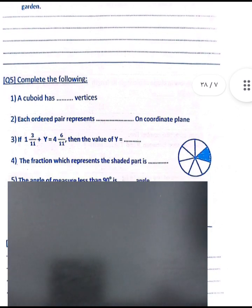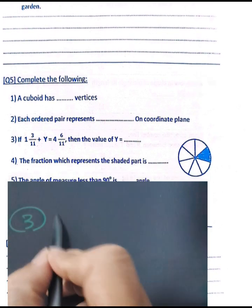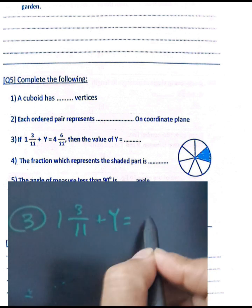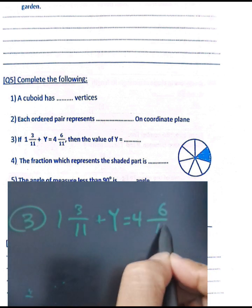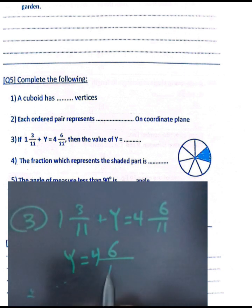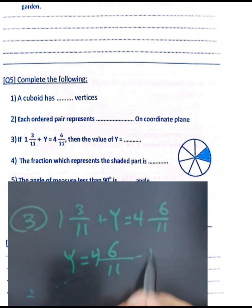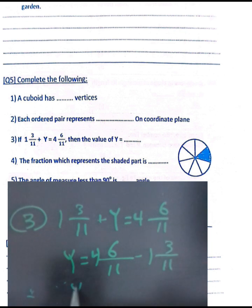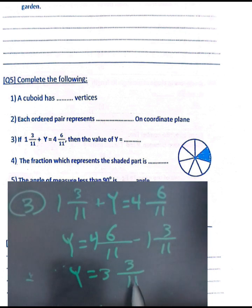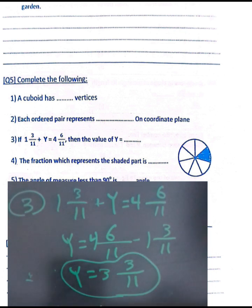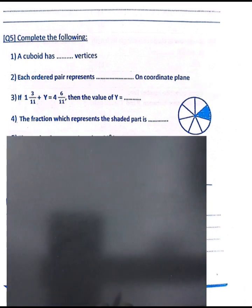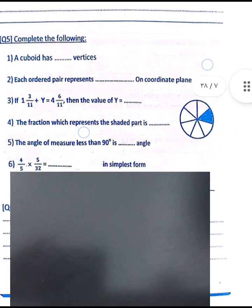Question number three: one and three over eleven plus y equals four and six over eleven. Find y by subtracting: four and six over eleven minus one and three over eleven. Four minus one equals three, and six minus three equals three. So y equals three and three over eleven.